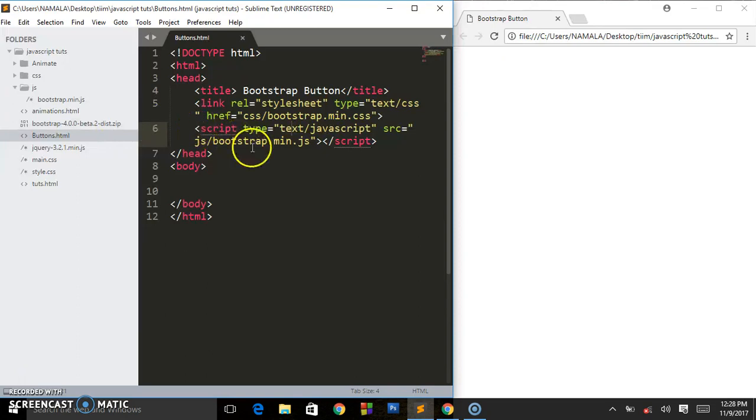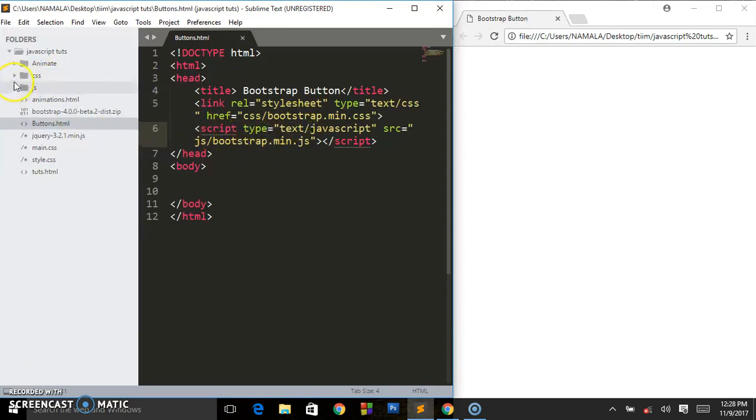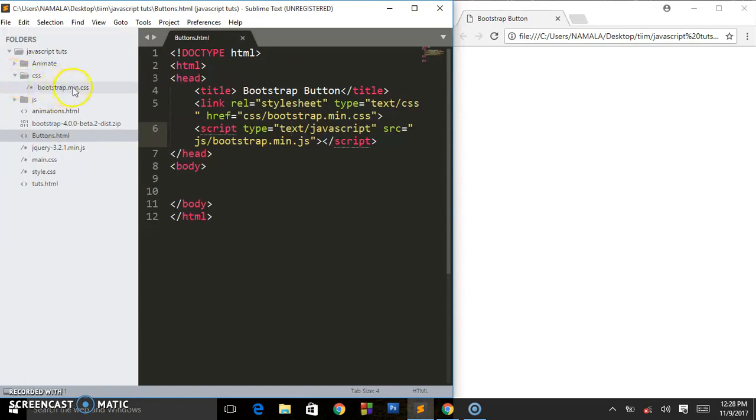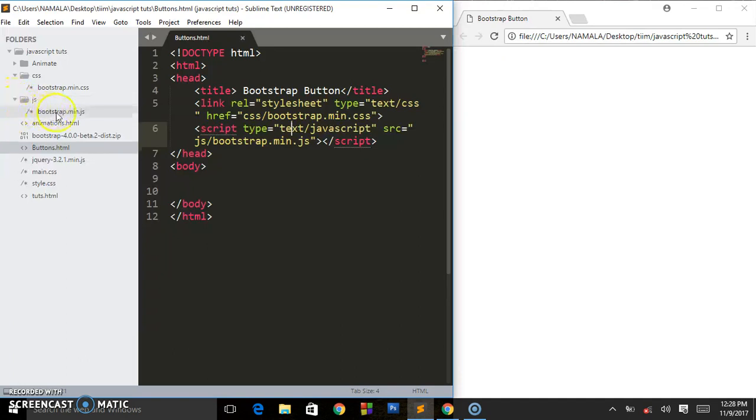So they're inside these folders: CSS, and there is bootstrap.mini.css. The same applies to bootstrap.js, so the JavaScript.